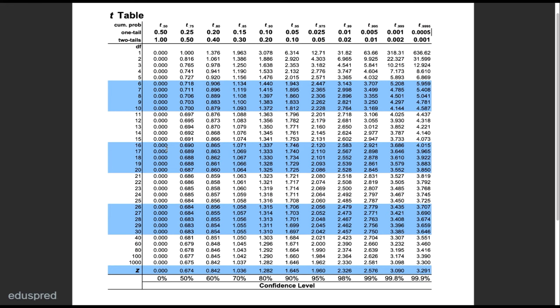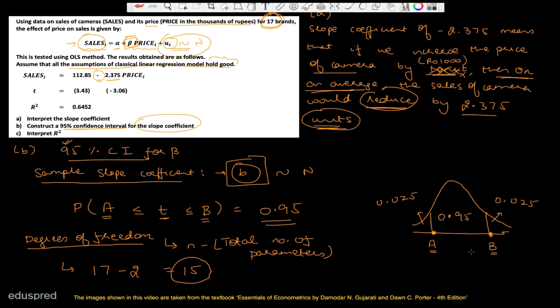Looking at the T table for a 95% confidence interval: the combined tail area is 5%, so we use the column with 0.025 in one tail and 0.05 in two tails. At degrees of freedom 15, the critical value is 2.131. Since the T distribution is symmetric, B = 2.131 and A = −2.131.